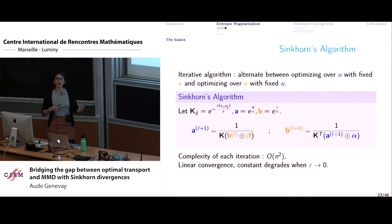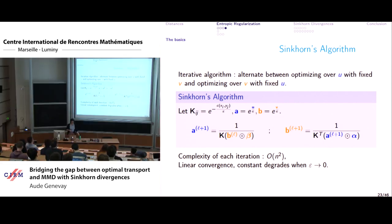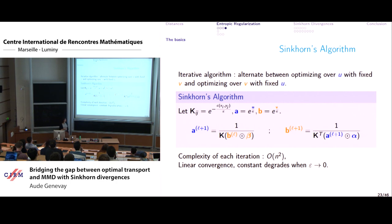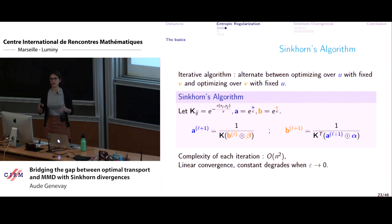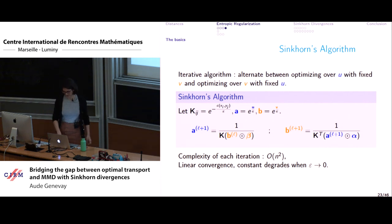Of course, there's no free lunch. When the regularization parameter epsilon goes to zero — when you're trying to approximate true optimal transport — your convergence rate degrades badly. You still have quadratic complexity per iteration, but you need very many iterations, so you don't gain much. There's a tradeoff between regularizing and getting a faster algorithm.